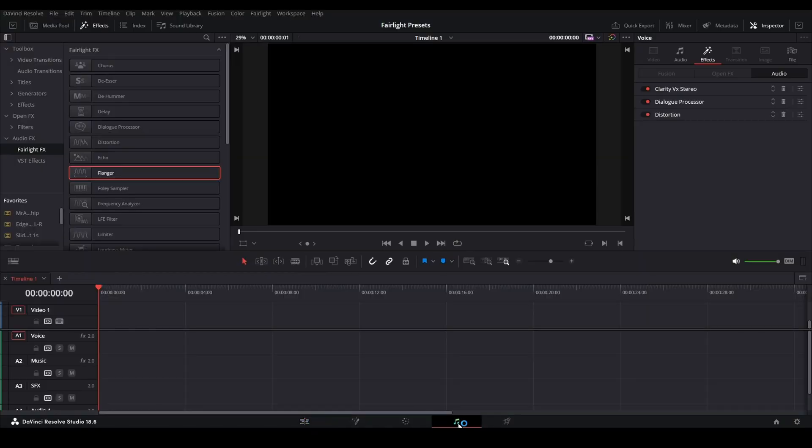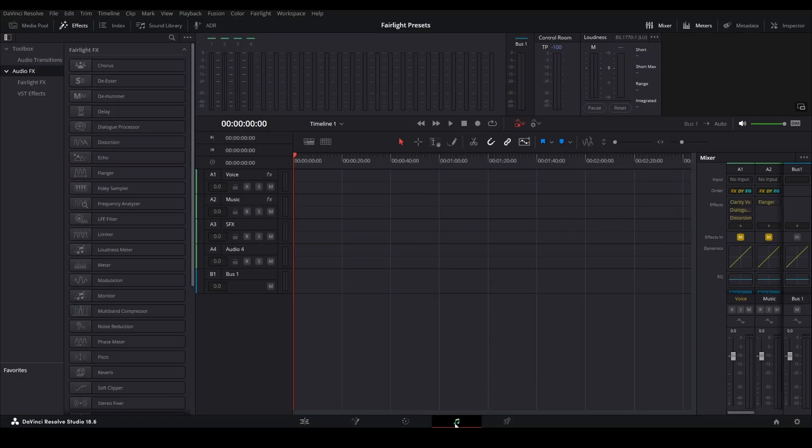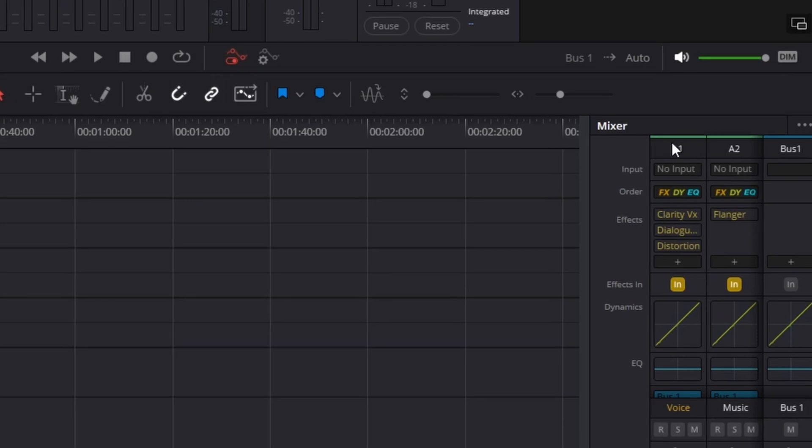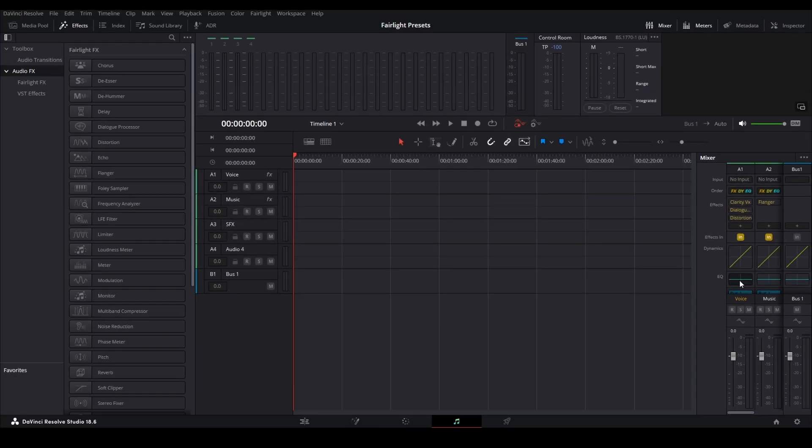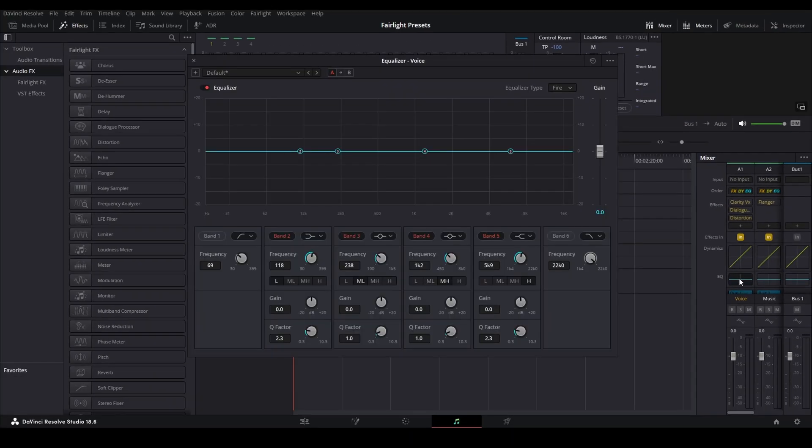But now we're going to go to our Fairlight tab, the musical note icon. And in our voice, which is A1 here, it says voice down here. We're going to double-click EQ.